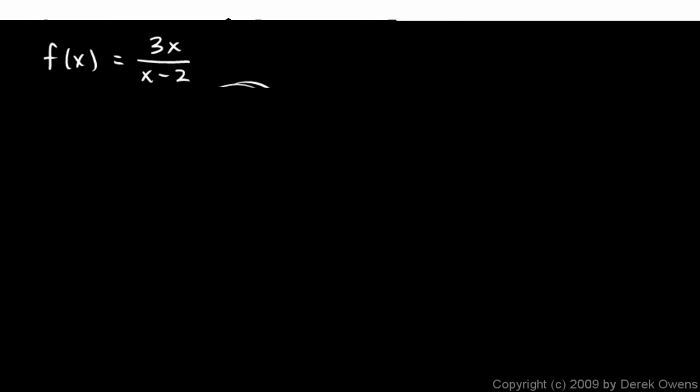Now here's our first example, a simple one. f of x is 3x over x minus 2. And the point here is that a vertical asymptote will occur on the graph of this function at any place where the denominator is 0 and the numerator is not 0.